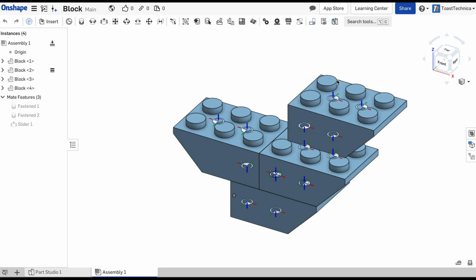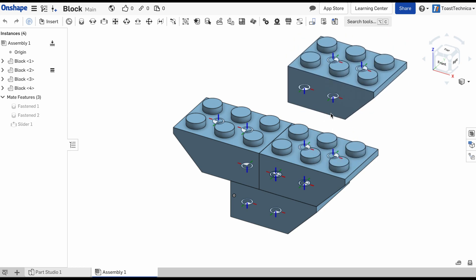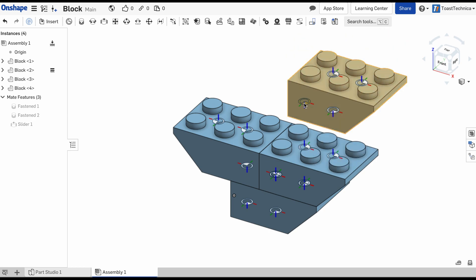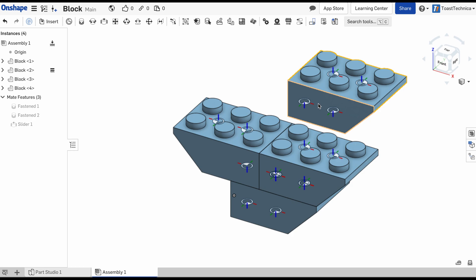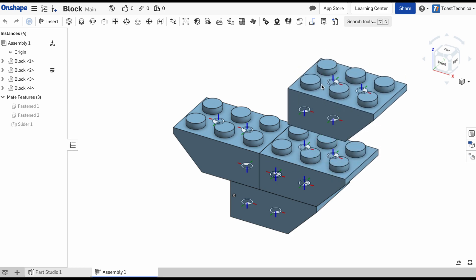And that'll lock those in place on the scene. And that's what the slider mate allows us to do. So there is this connection that's made between these two mate connectors, and it allows me to use the slider.